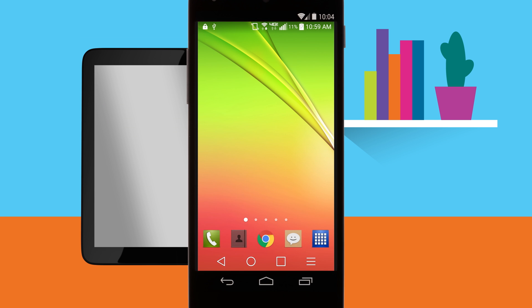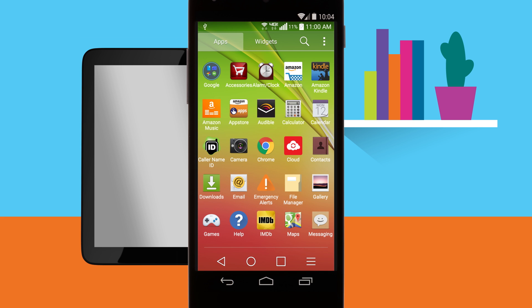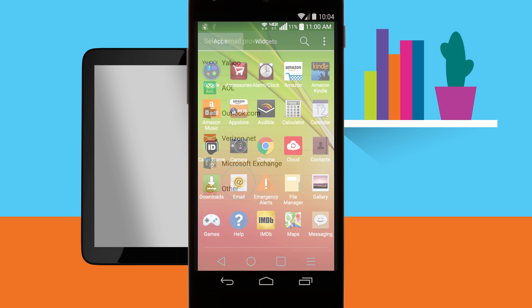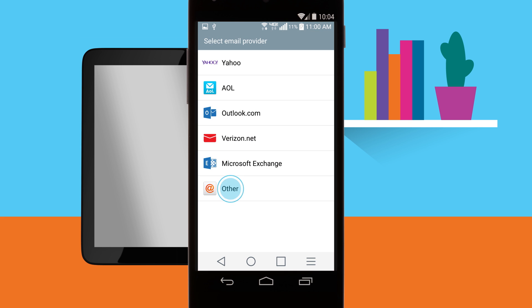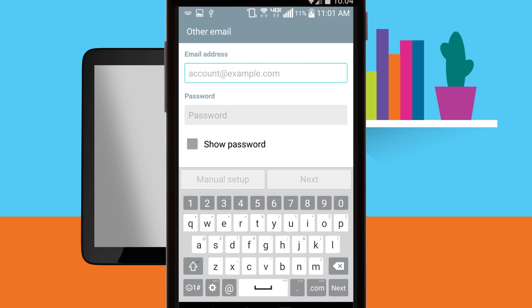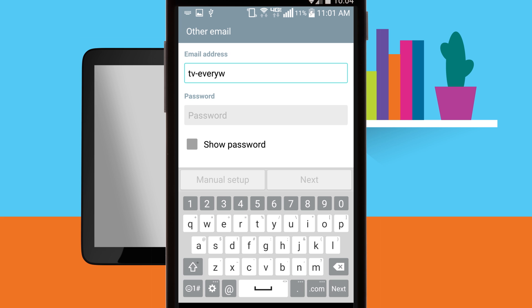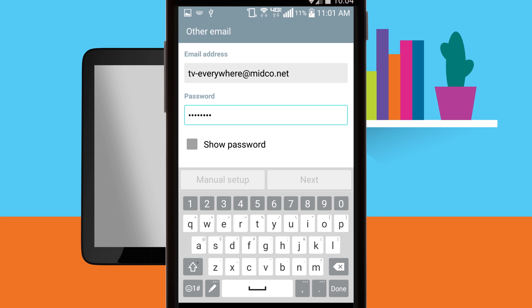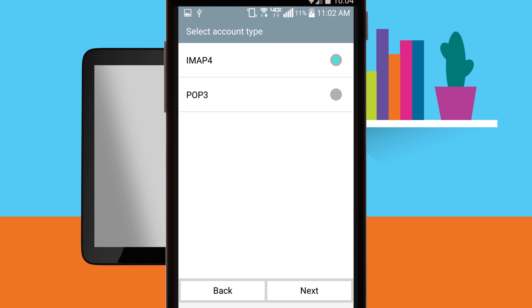Start on the home screen. Tap the apps icon located at the bottom of the screen. From there, tap Email, then tap Other. Enter your full email address, followed by your email address password in the password box. Tap Manual Setup.